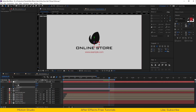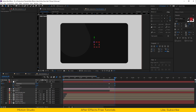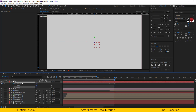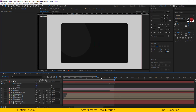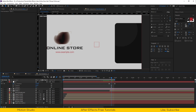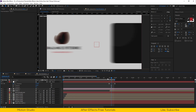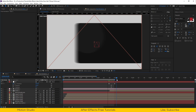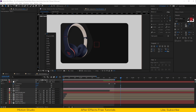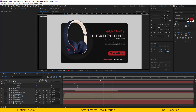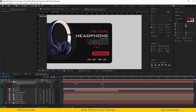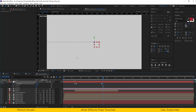Let's make a keyframe for X position. Go 10 frames forward and drag it out from the scene. Also turn on motion blur for all the layers. Go a few seconds forward and make a keyframe, go 10 frames forward and drag it out from the scene.